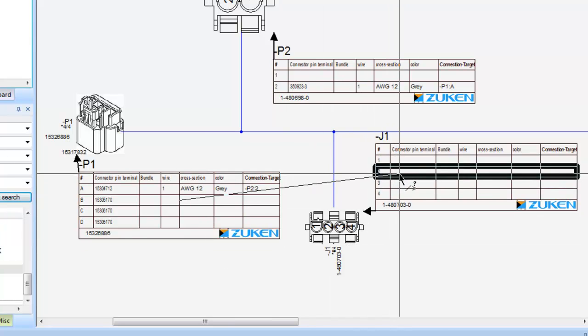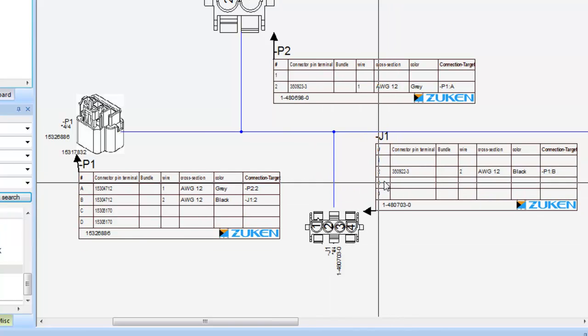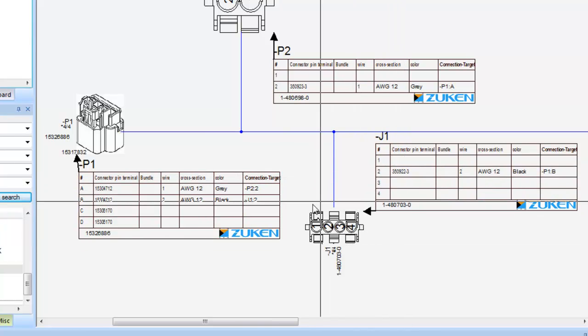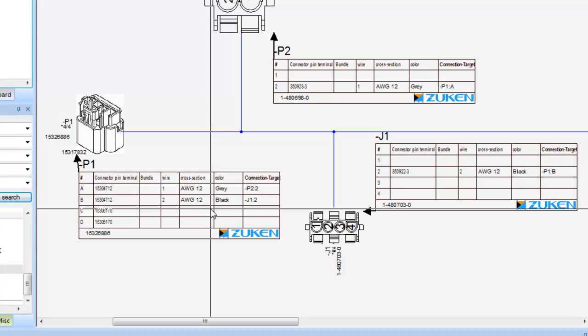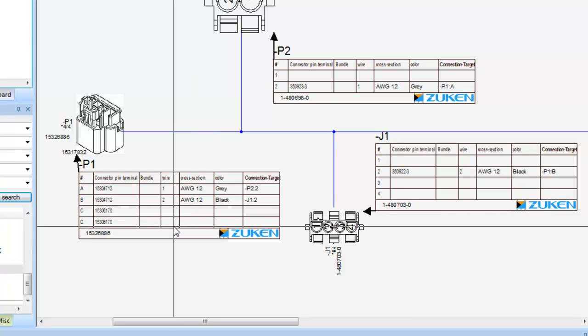As before, adding the wires also adds the wire gauge and color and destination information to the connector tables.